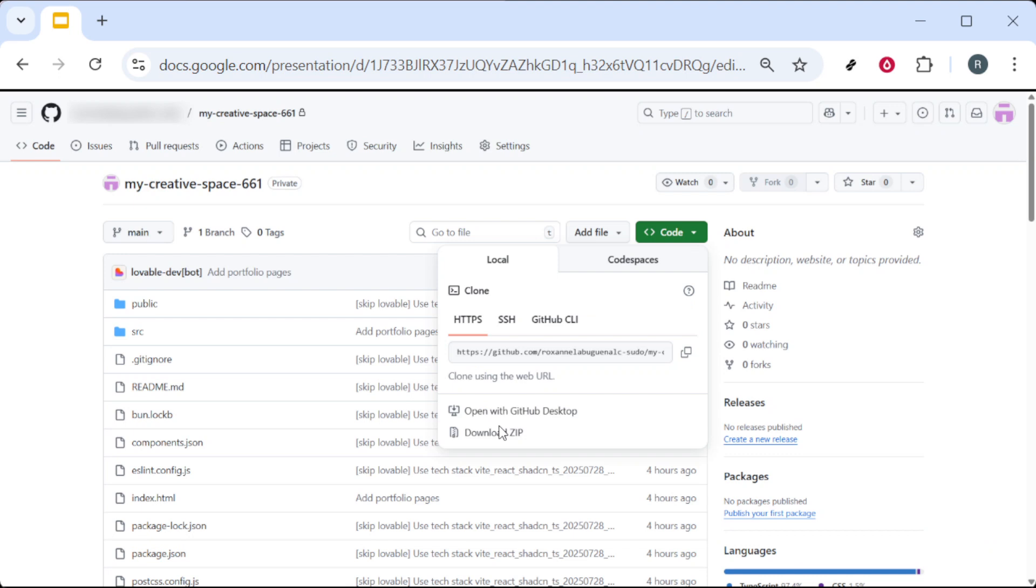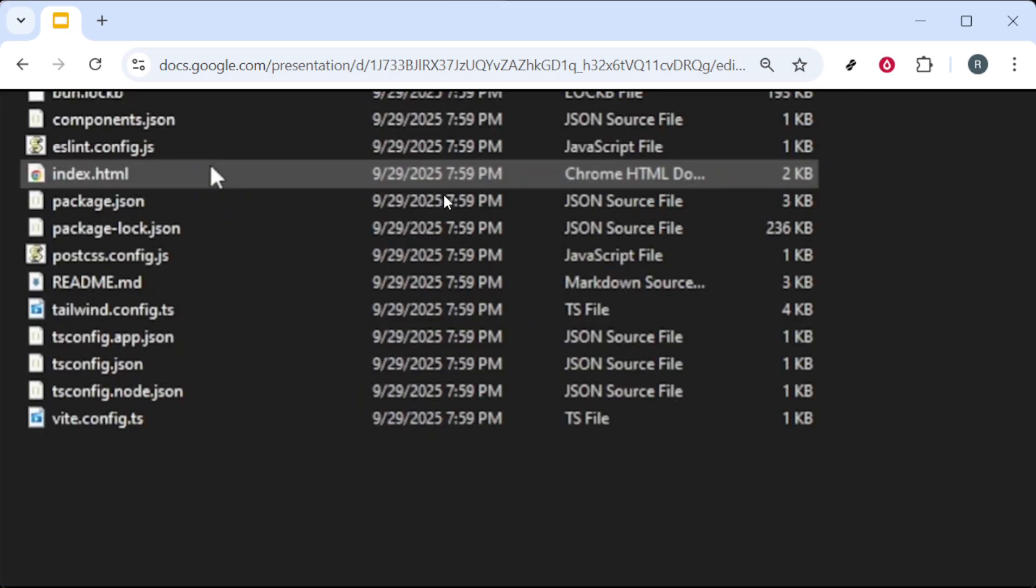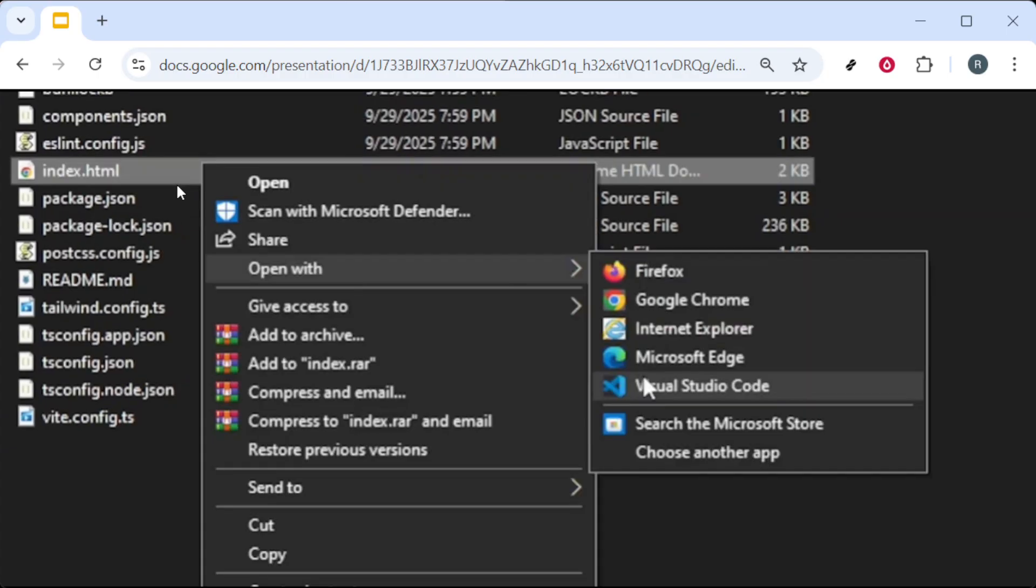Next, extract the files. Right-click the zip and select extract here or use your operating system's equivalent to unpack everything into a folder. Inside that folder, find the index.html file. Right-click it and select open with Visual Studio Code.